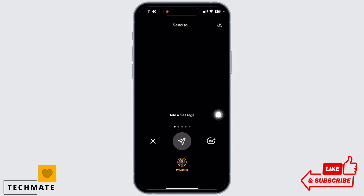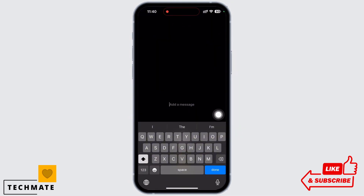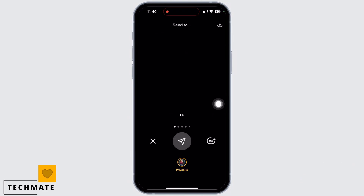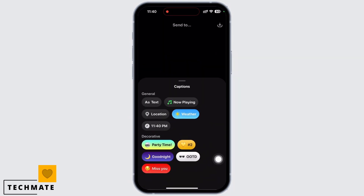Also, if you want to make edits on your picture, tap on the AA icon you see on the right side of the screen. You can now add music, location, weather, etc.